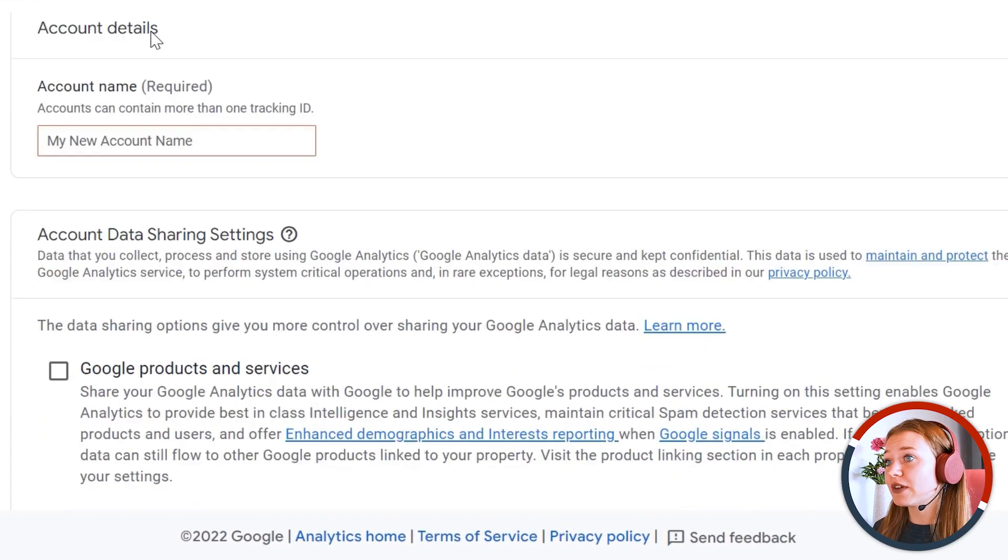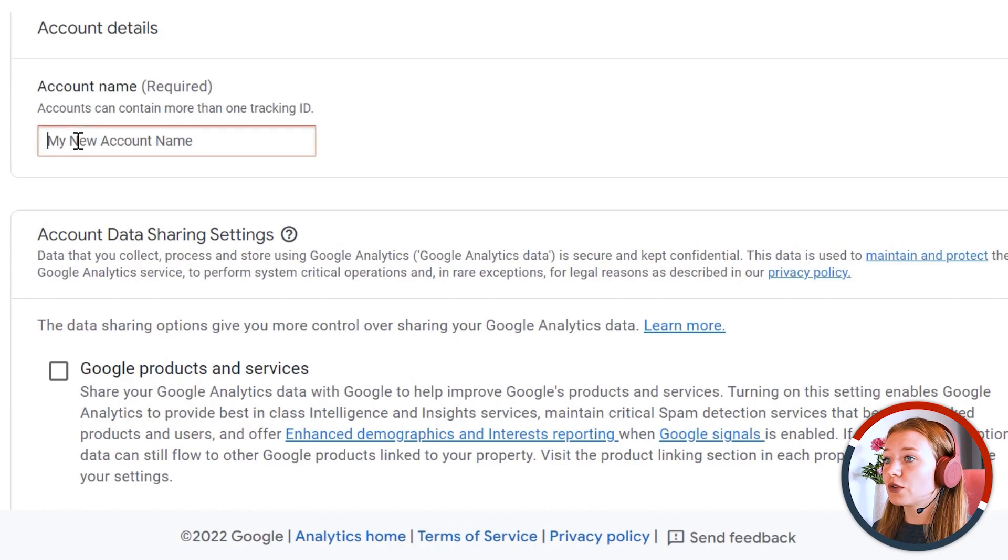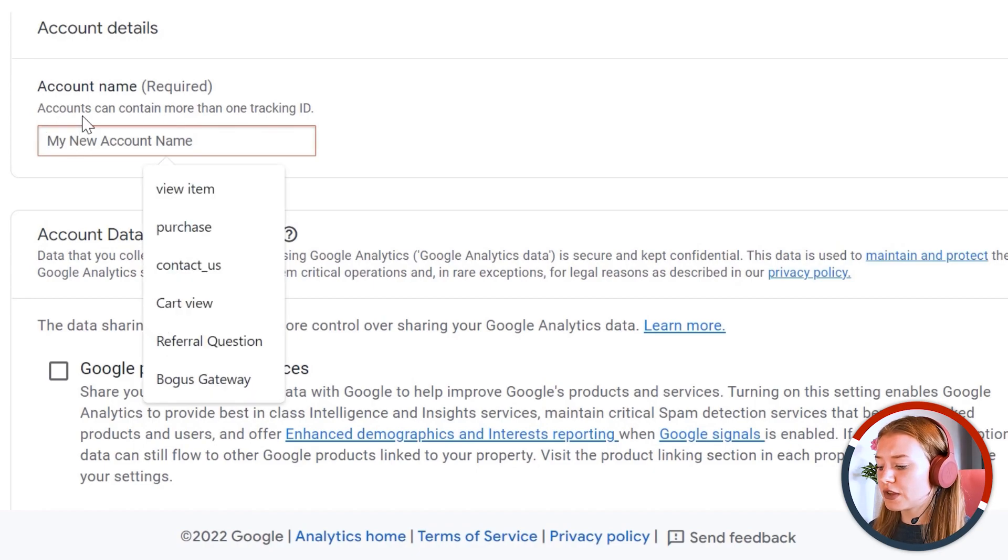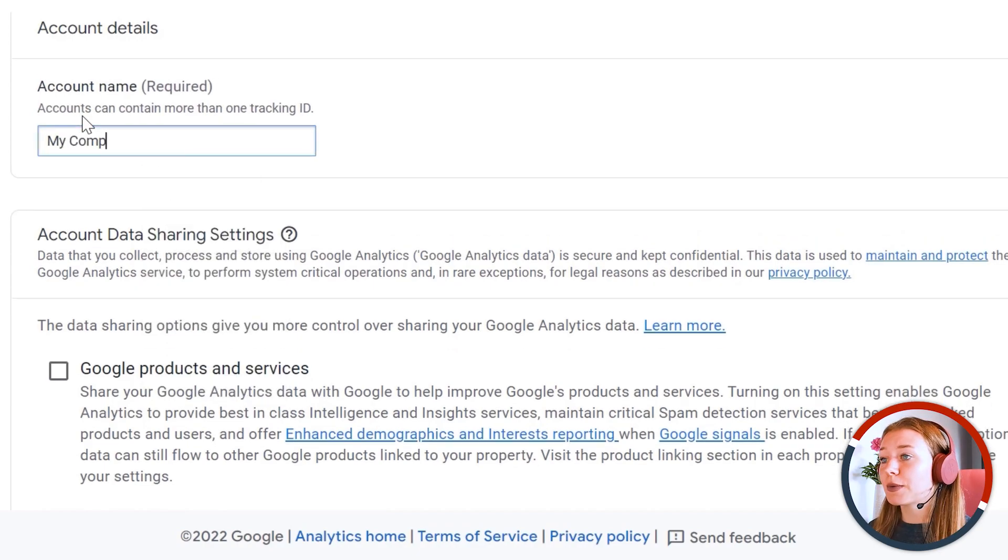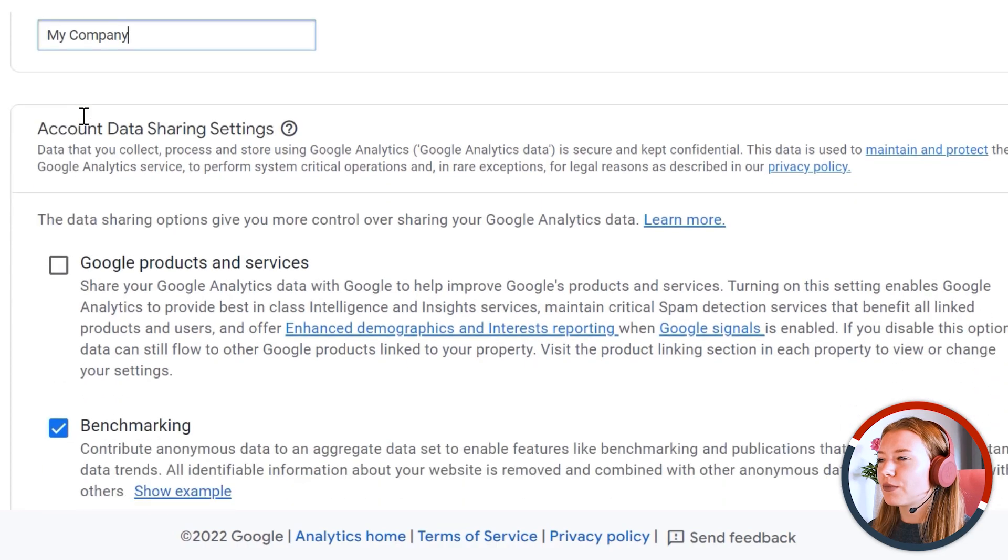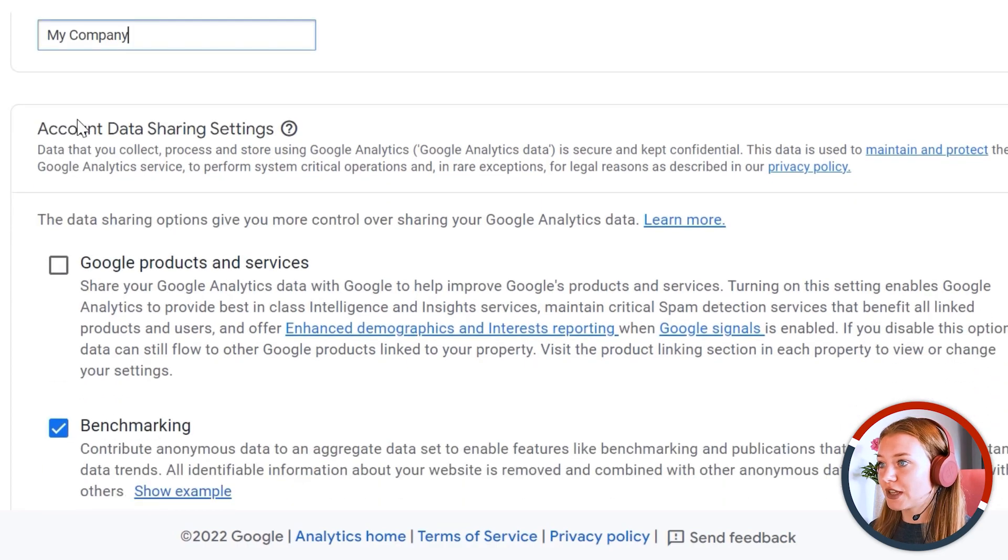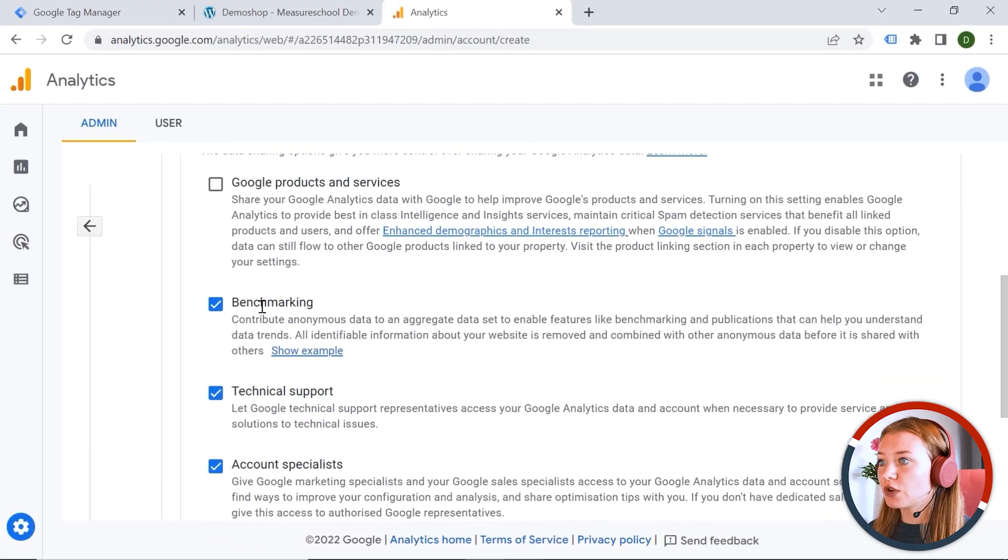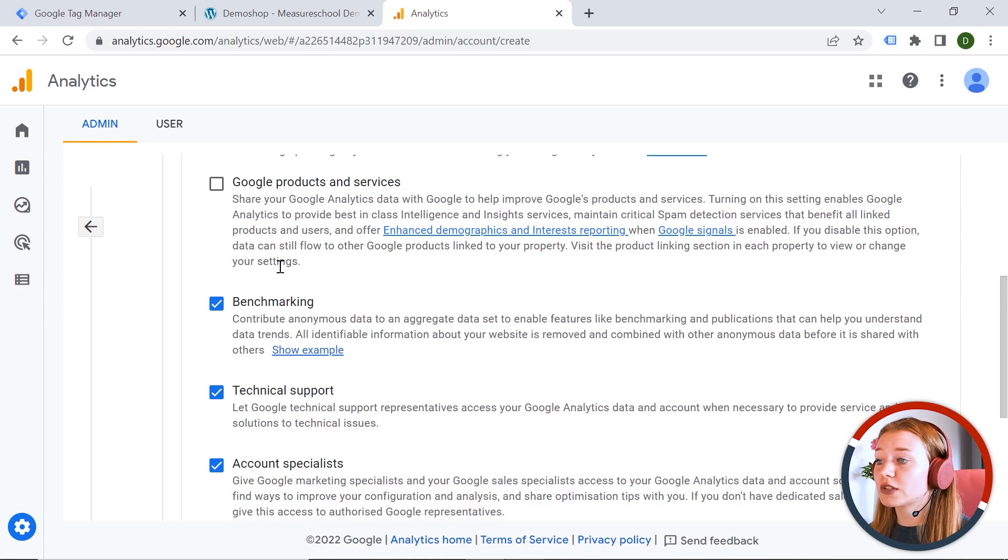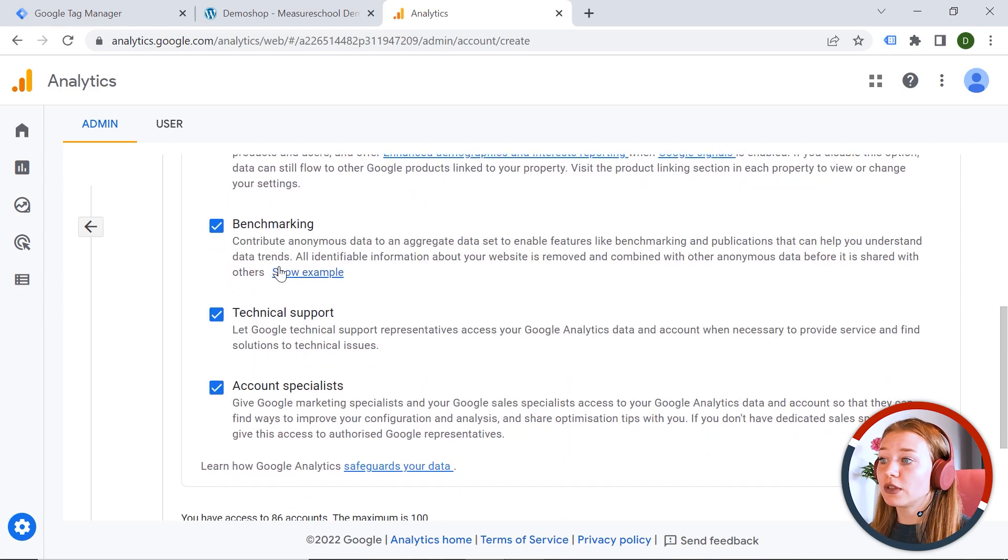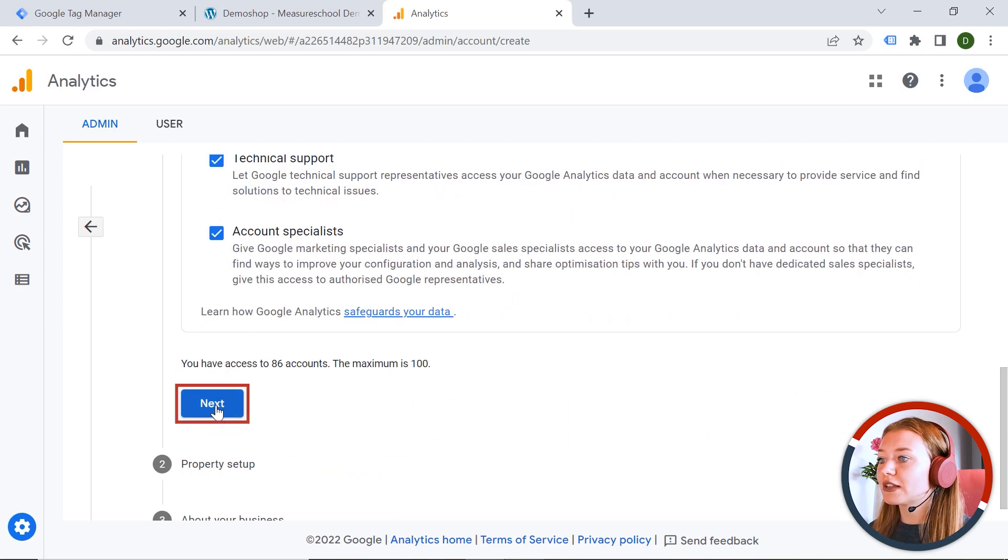And we have account details, account name. So usually this is your business name. So let's say my company. And we also have account data sharing settings. So you can have a look at those and select or deselect the ones you like or don't like. And we should click next.